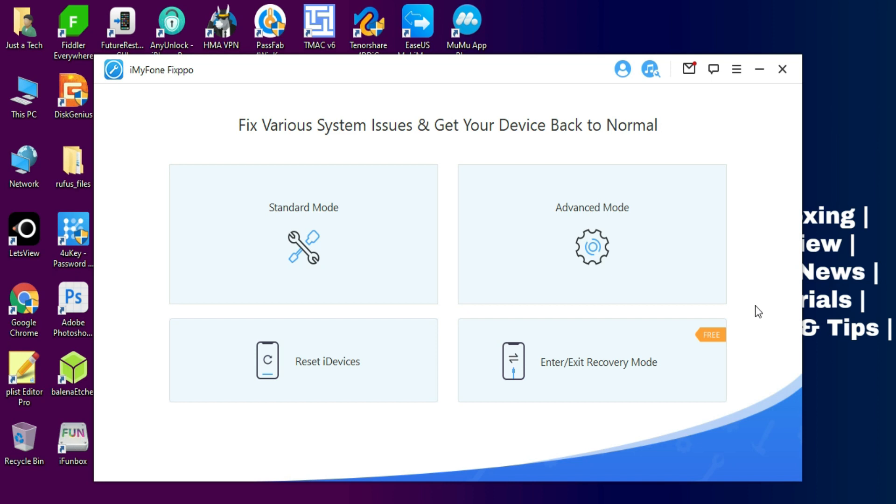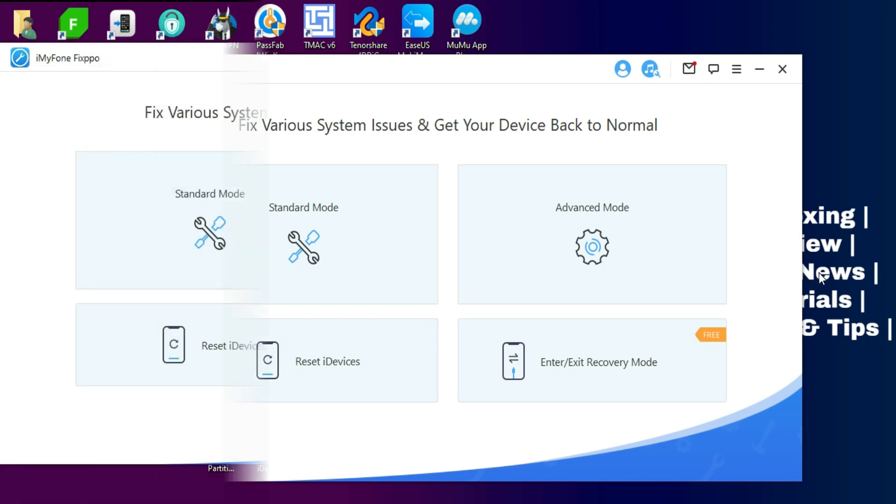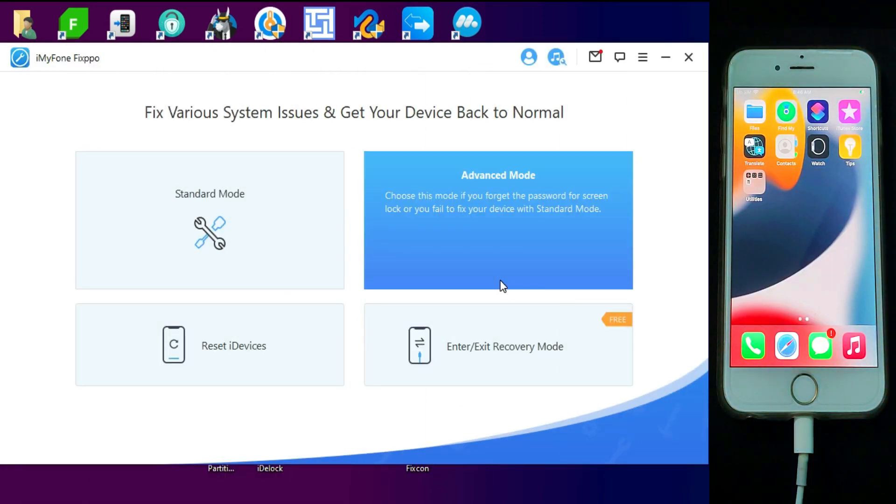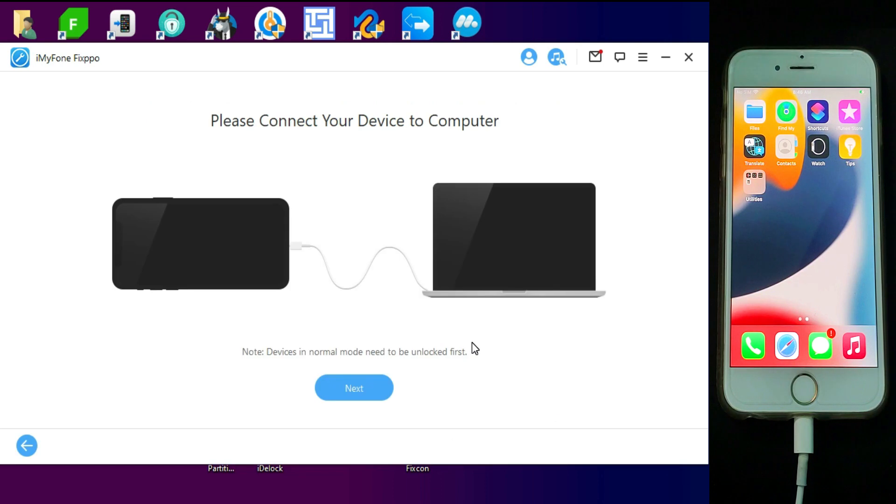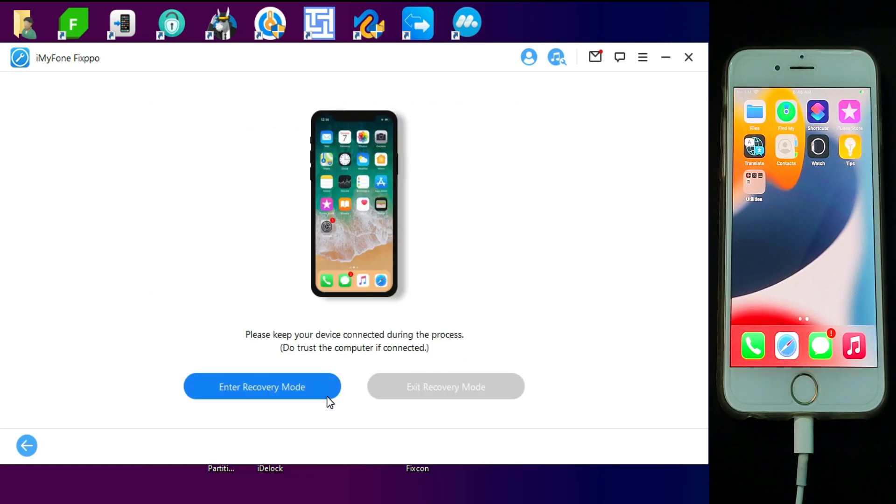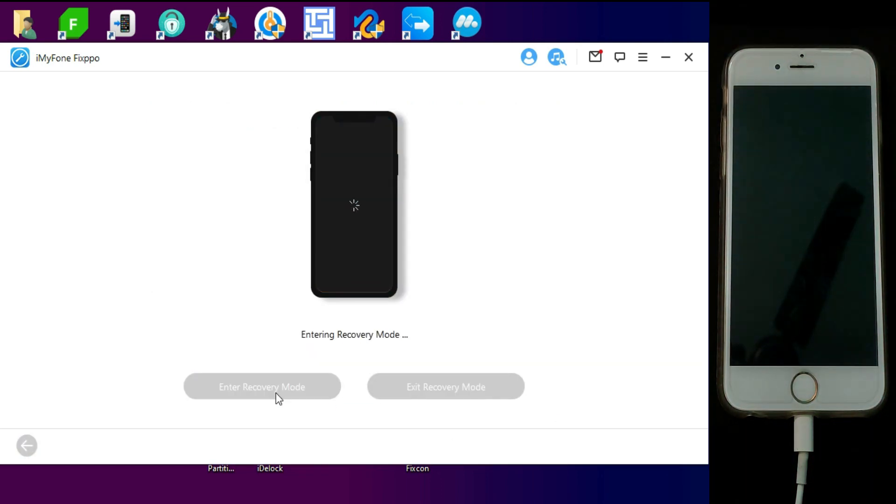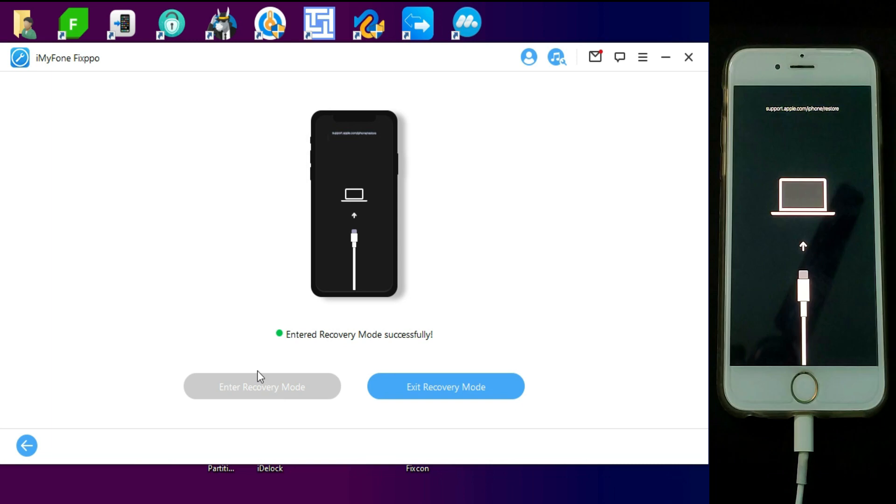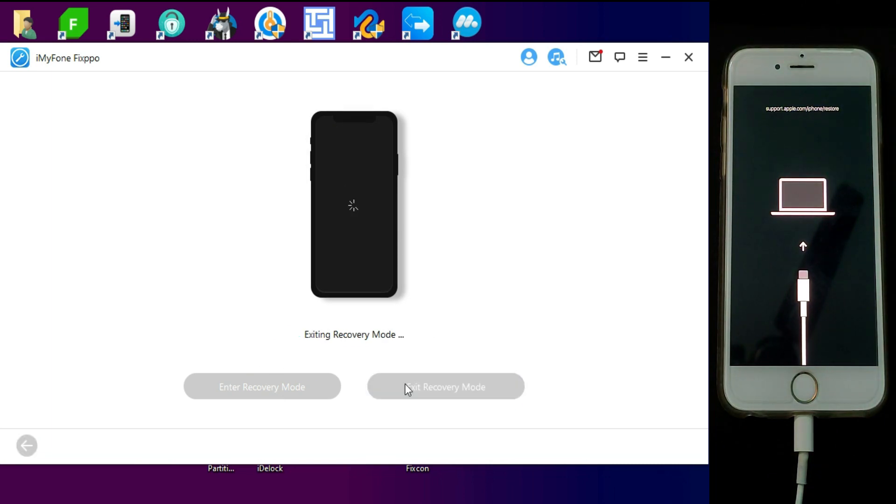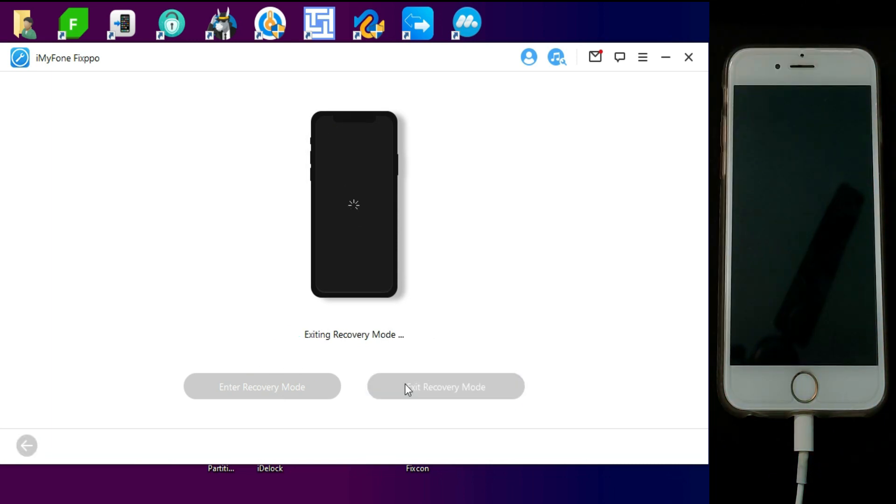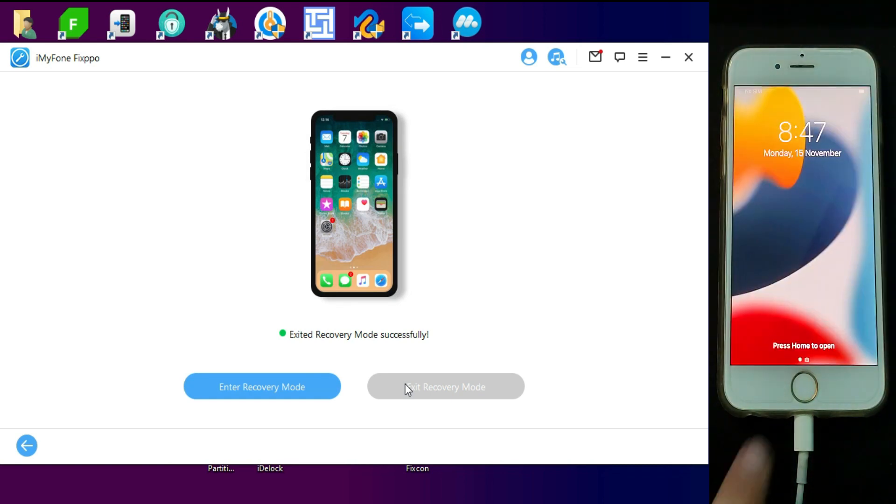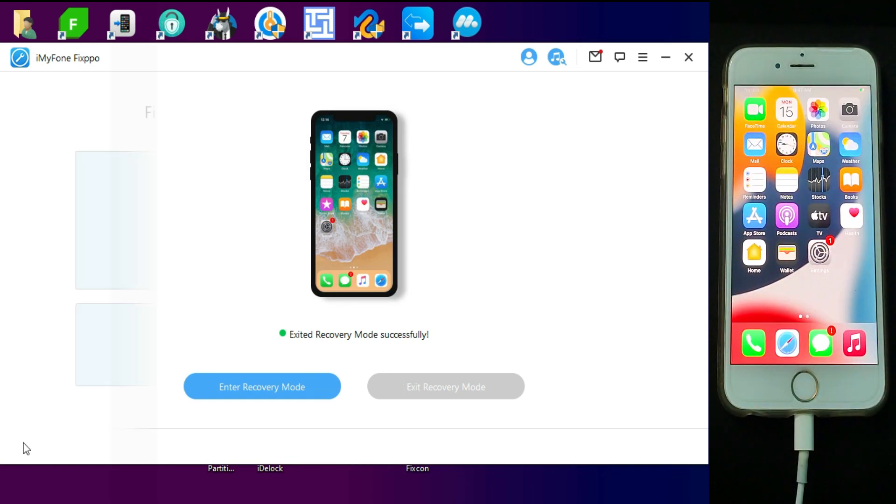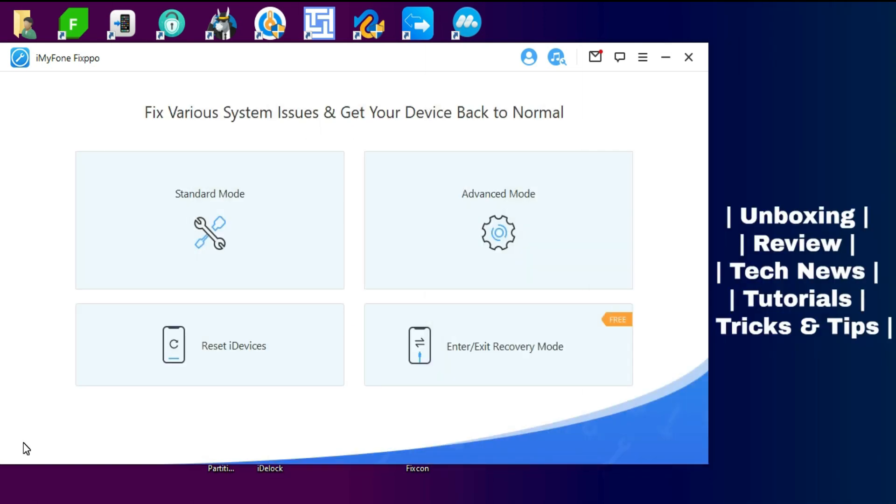And last is the Enter Recovery Mode stage. In that you can enter your device recovery mode without any button combination, and you can also exit it from recovery mode with a single click. This feature is completely free. This is very helpful if your device is stuck on recovery mode and you can use this feature to come out from it and your device will be okay.